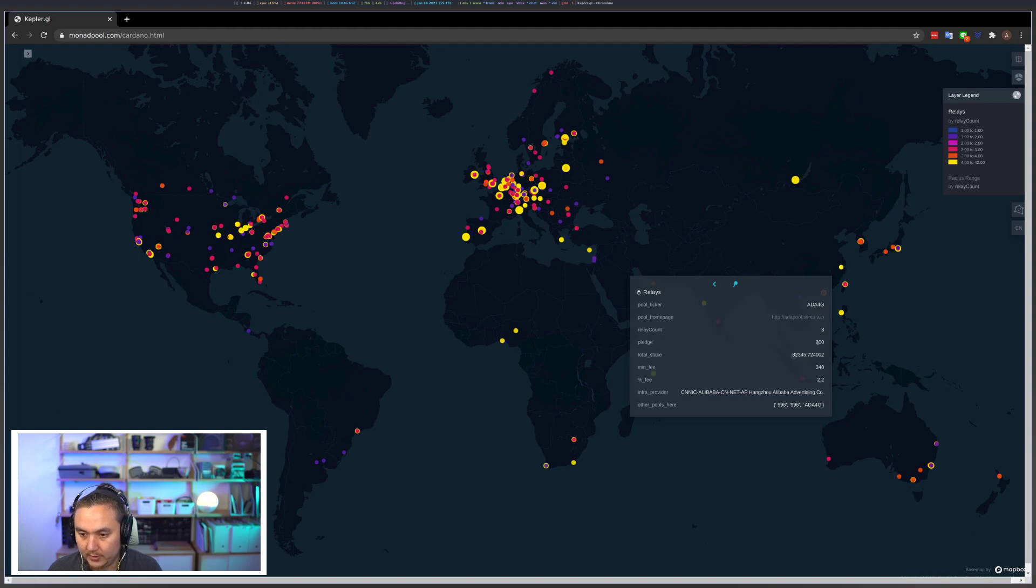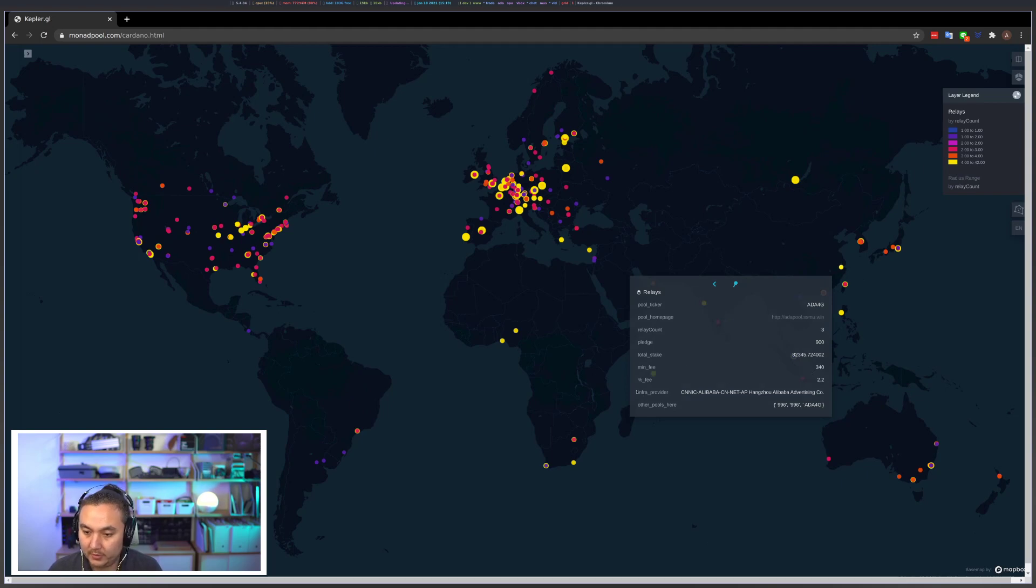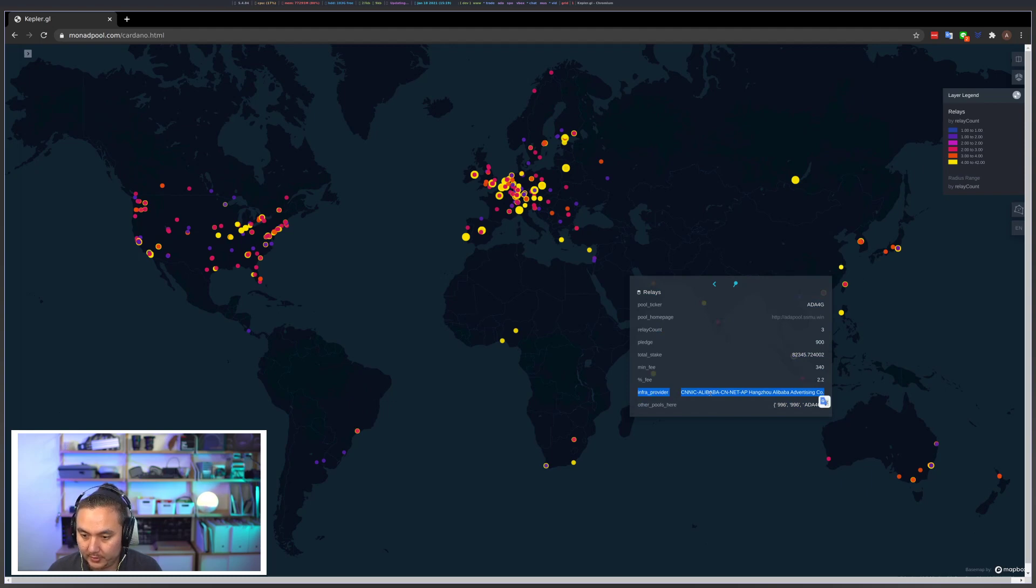number of relays, their pledge, total stake, many basic stats you might want to know if you're trying to find something. One thing that you'll find here that you don't find in many other places is the infrastructure provider.